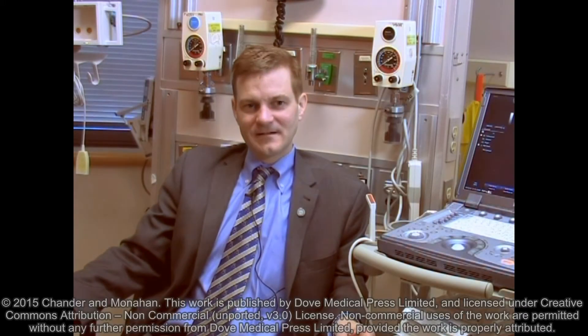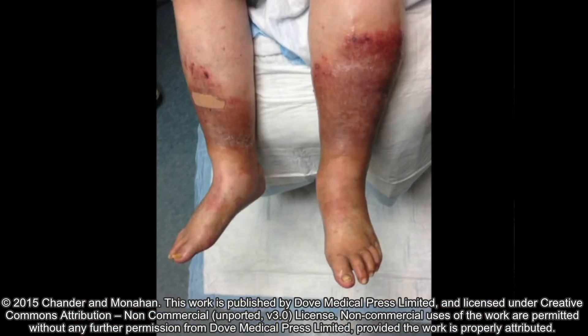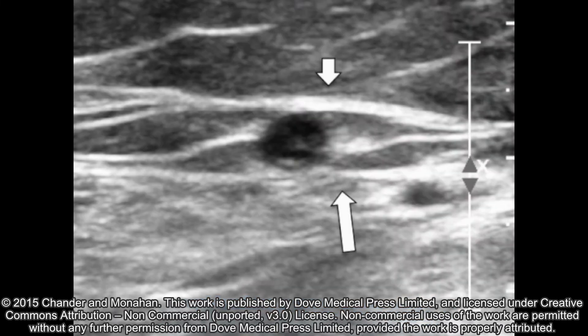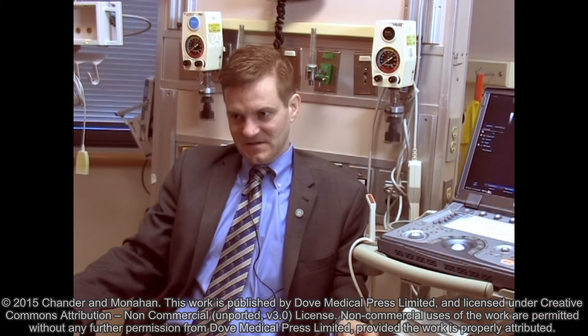Ultrasound evaluation is essential to the treatment of patients with venous insufficiency. Patients who are suspected to have venous insufficiency should have a duplex ultrasound — that is an ultrasound performed both with grayscale images as well as Doppler flow to evaluate for causes of venous insufficiency. These causes range from deep vein thrombosis to saphenous vein or superficial vein insufficiency.